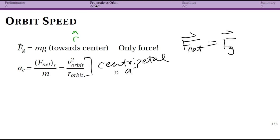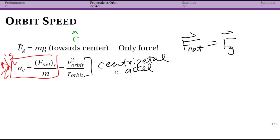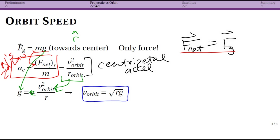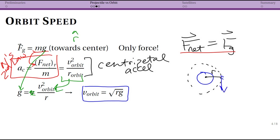We know that our centripetal acceleration equals the radial net force divided by m, and our centripetal acceleration equals v² divided by r — the velocity of our orbit squared divided by the radius of our orbit. This comes from the definition of centripetal acceleration, first introduced back in chapter four, and Newton's second law. Plugging in, once we divide mg by m, g comes down, and we can solve for orbital speed. We get that v_orbit equals the square root of r times g.